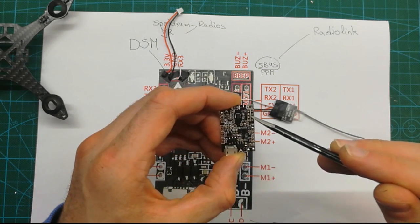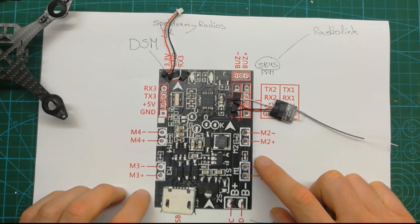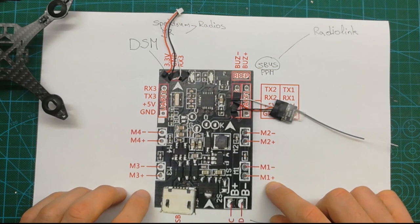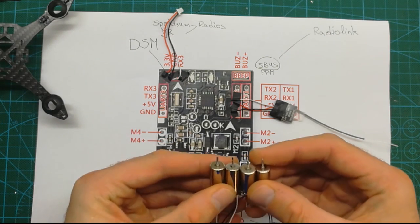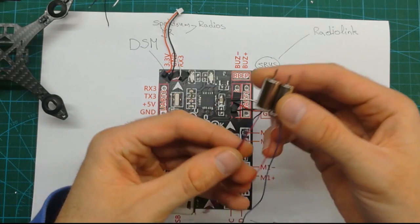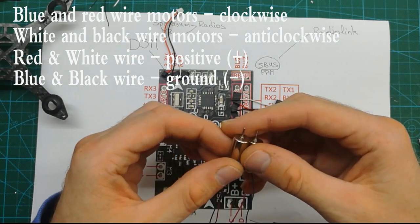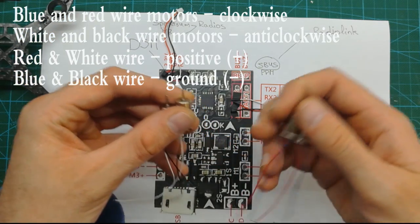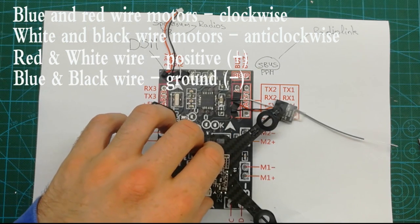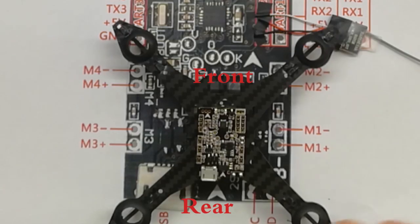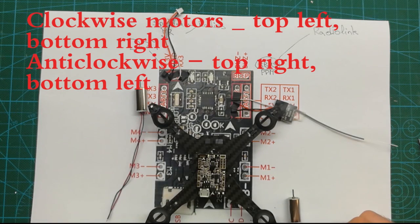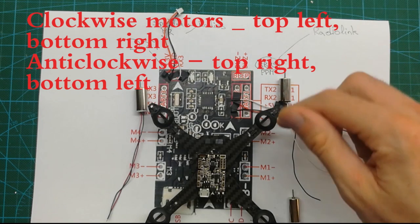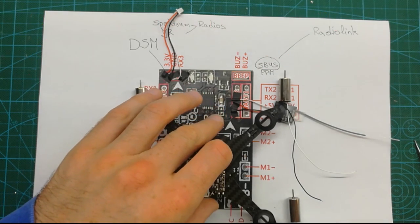Now let's have a look at the motors. This is M1, M2, M3 standing for the motors. It's easy to know plus is positive and minus is ground. These are the four motors we'll use. The motors with blue and red wire are the clockwise spinning motors, and black and white are anti-clockwise spinning motors. This is the frame, this is the flight controller. Obviously this is the front and this is the rear of the flight controller, so it goes this way: clockwise top left and bottom right, anti-clockwise top right and bottom left.